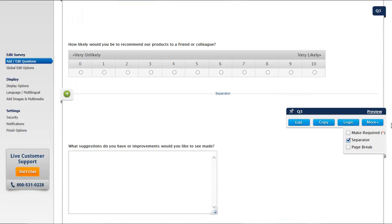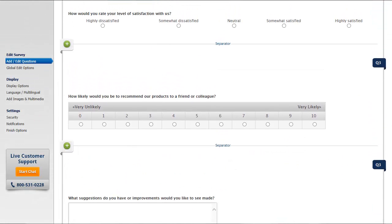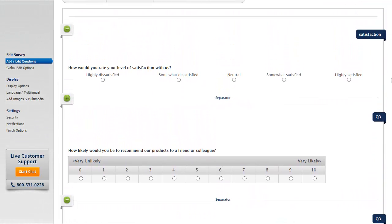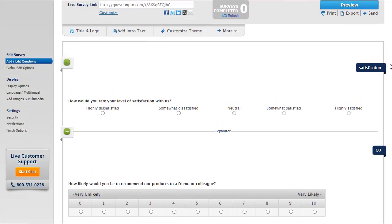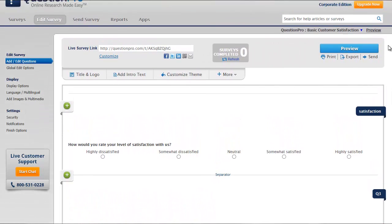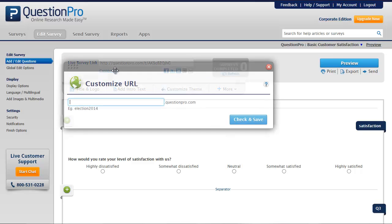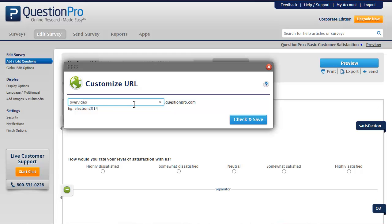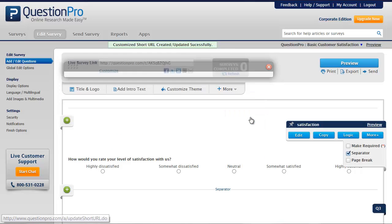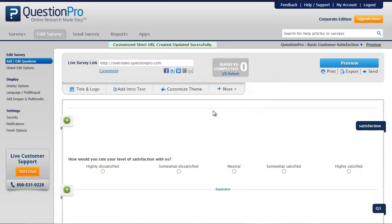With our survey questions complete, we can now customize the user experience. Let's start by changing the URL to make it easier to distribute and share via email and on social platforms. We'll click Customize at the top of the page just under Live Survey link.